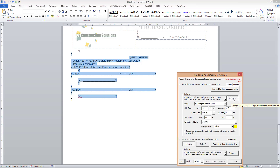Then I go into the options for the Convert to Dual Language Table command and make sure that they are correct. Since I want to place the translation in the second column, I choose column 2 as the translation column. I also choose a yellow highlight color to be applied to the translation column.